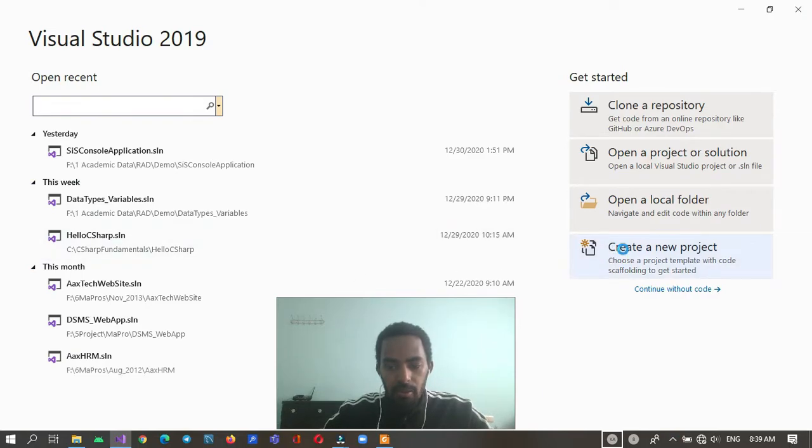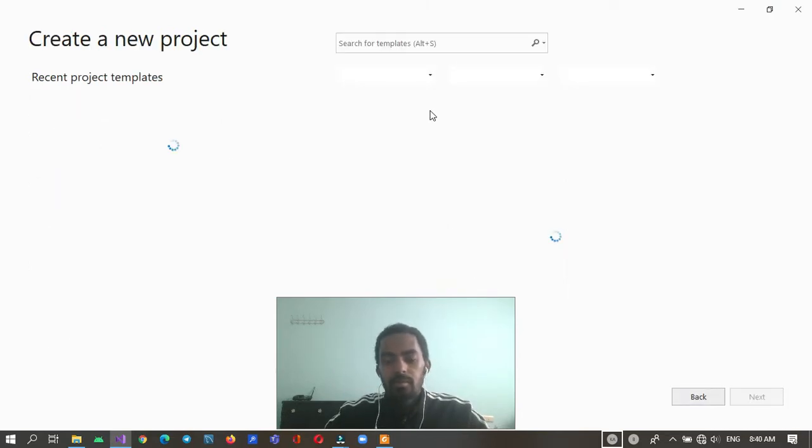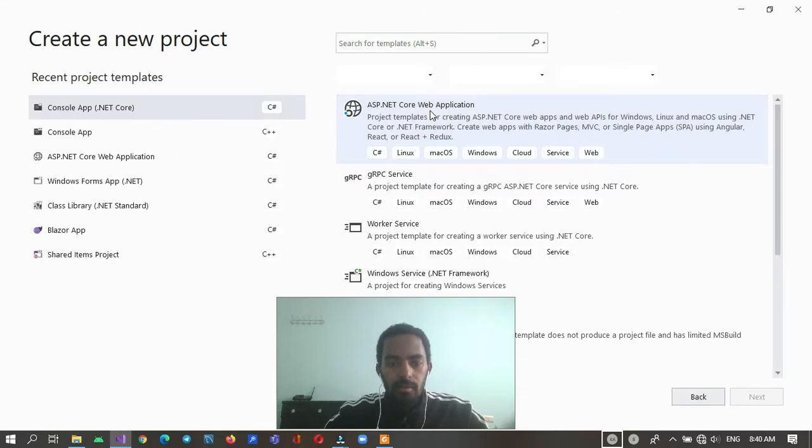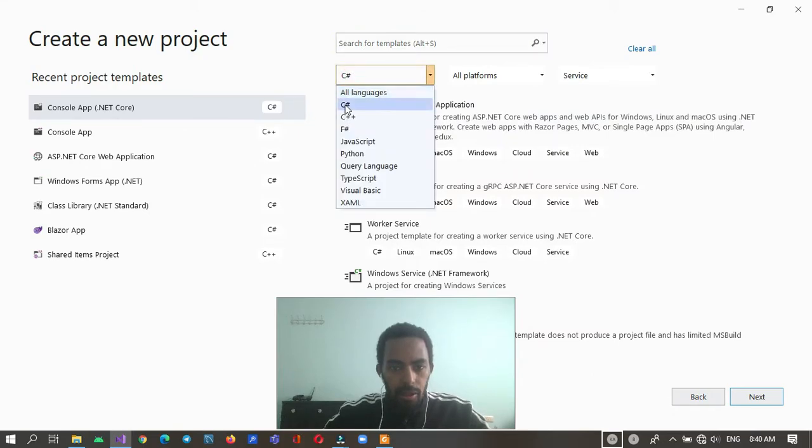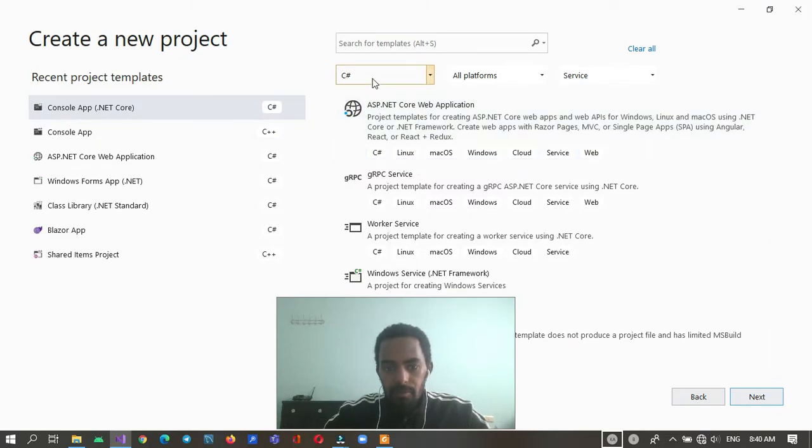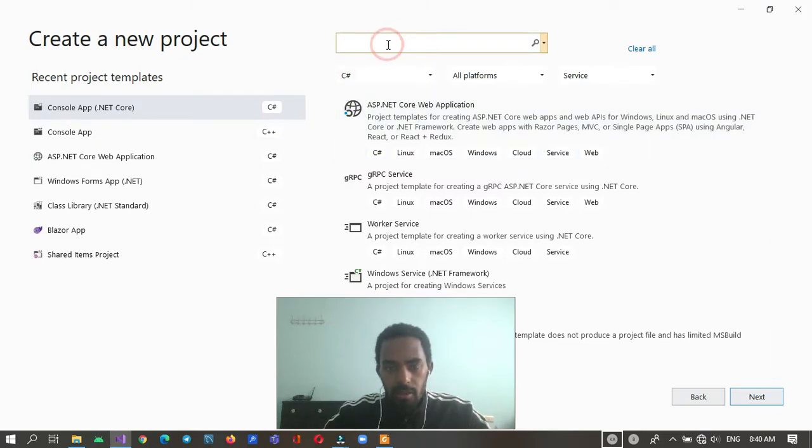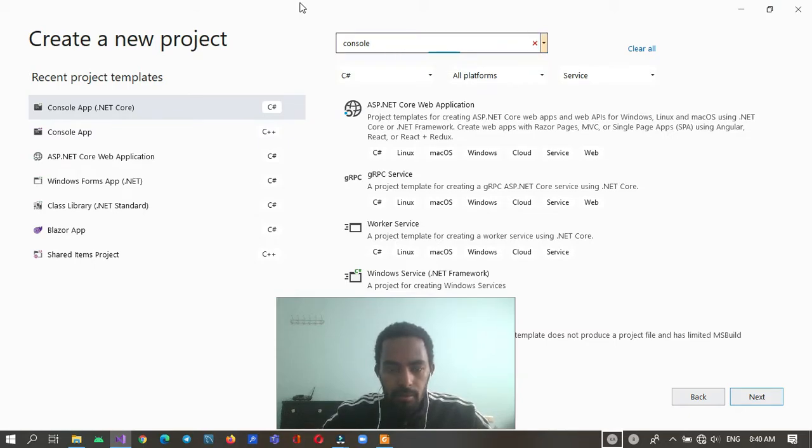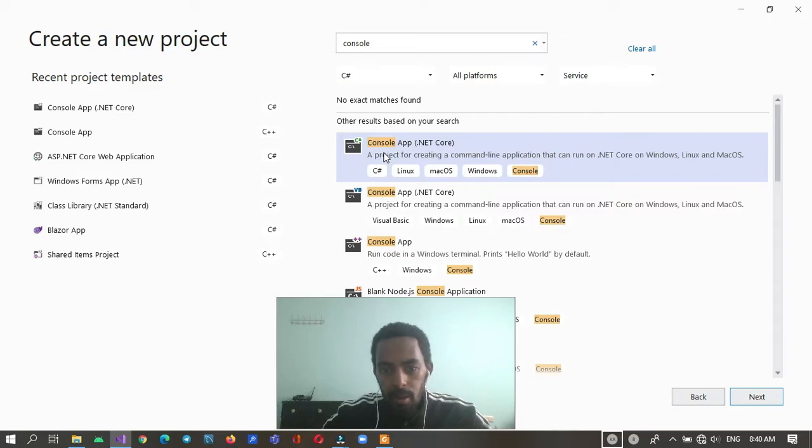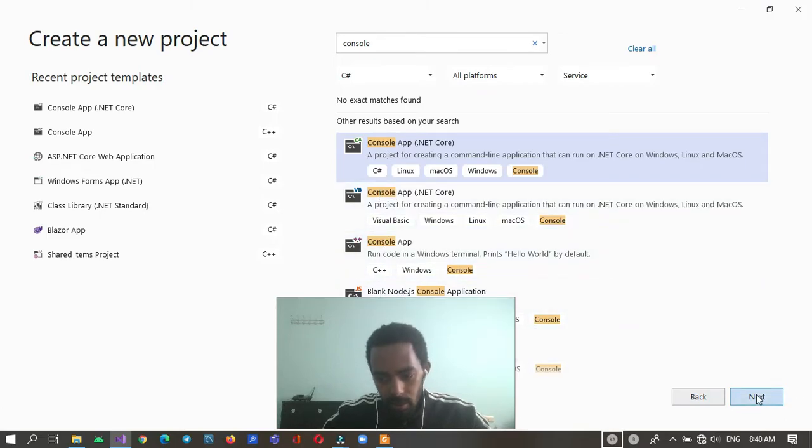Create a new project. Here select C# then search for console app .NET Core. You have to look at here, C#, not C++, not Visual Basic, then next.